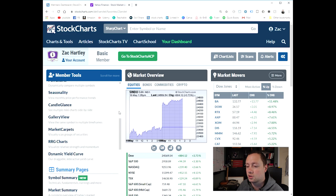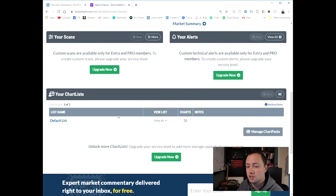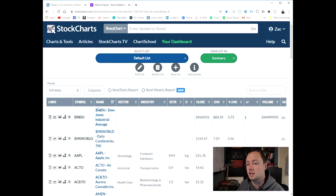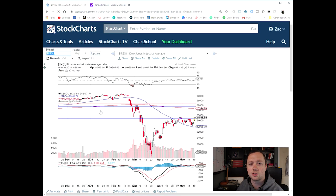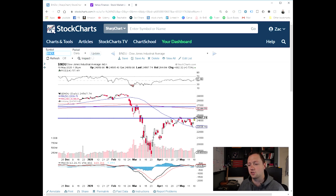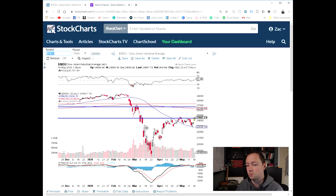I'm using stockcharts.com — super simple, easy way to do it — and I've got one list with 35 tickers in it. We're starting with the Dow Jones Industrial. I really like to start with this because it shows me the United States market kind of as a general overview, mostly focused on a certain number of companies. Not as big as the S&P, but a good reference for the market.